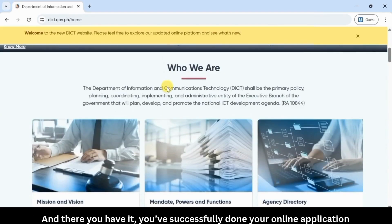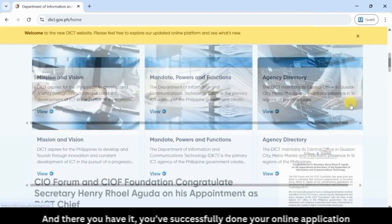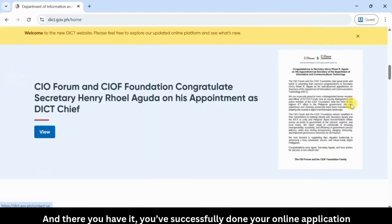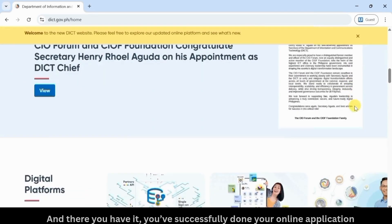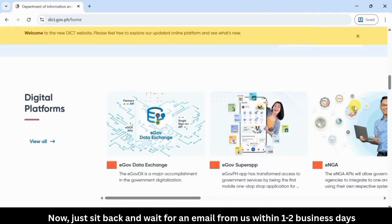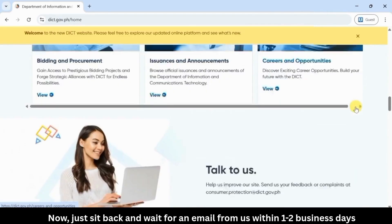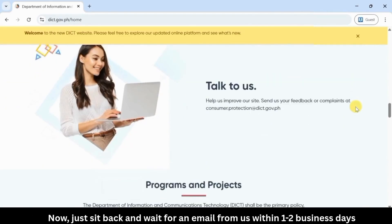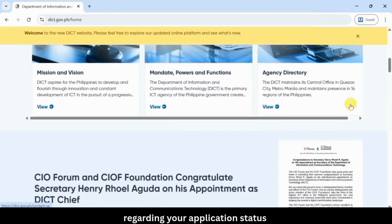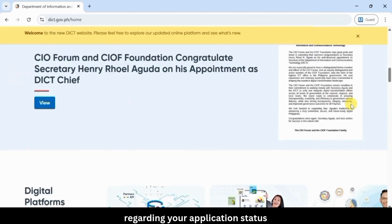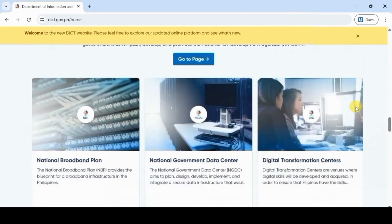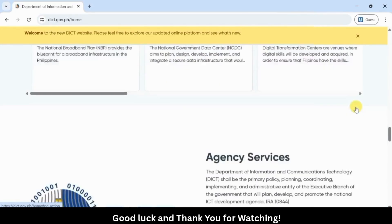And there you have it. You've successfully done your online application. Now, just sit back and wait for an email from us within one to two business days regarding your application status. Good luck and thank you for watching.